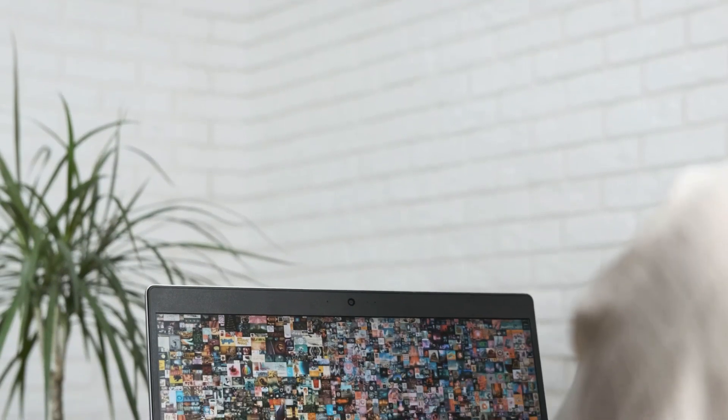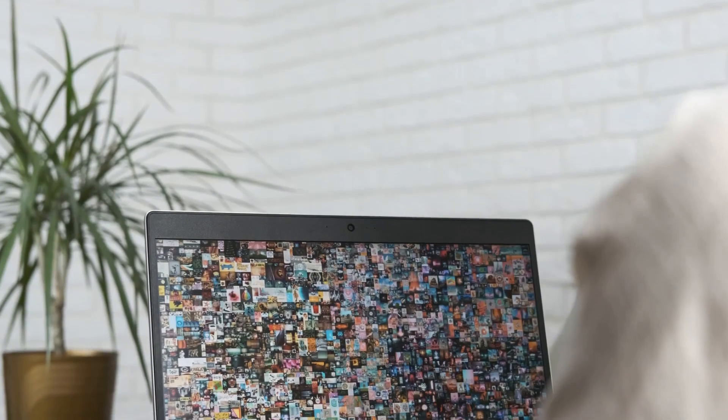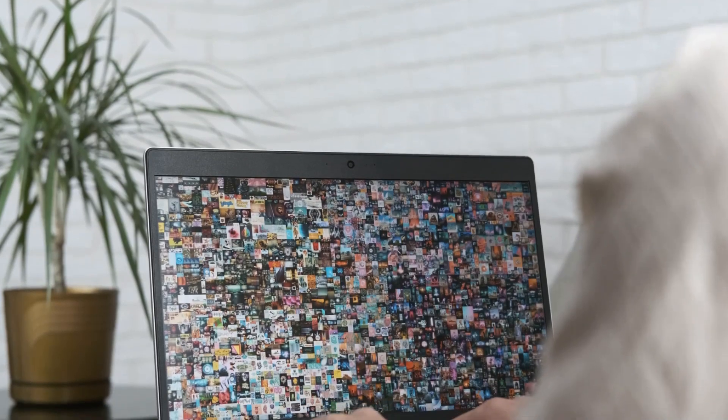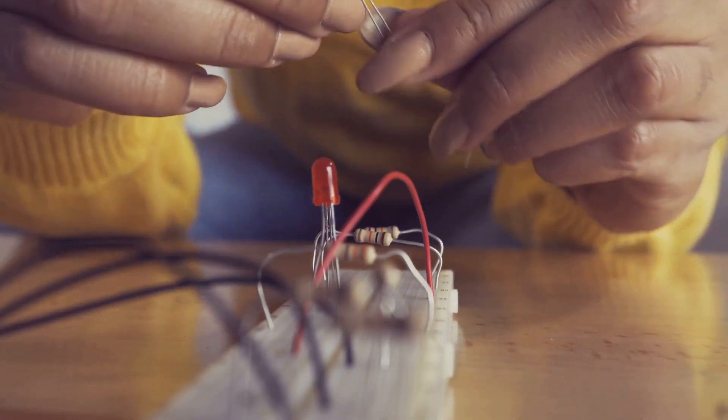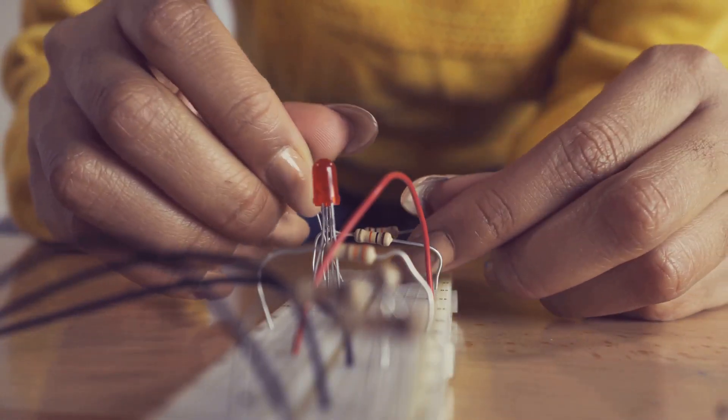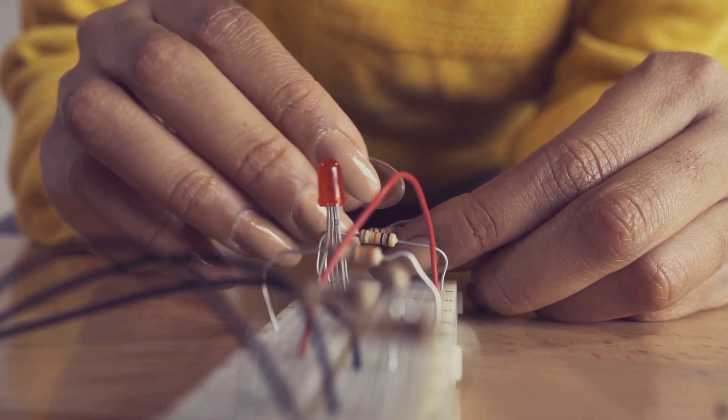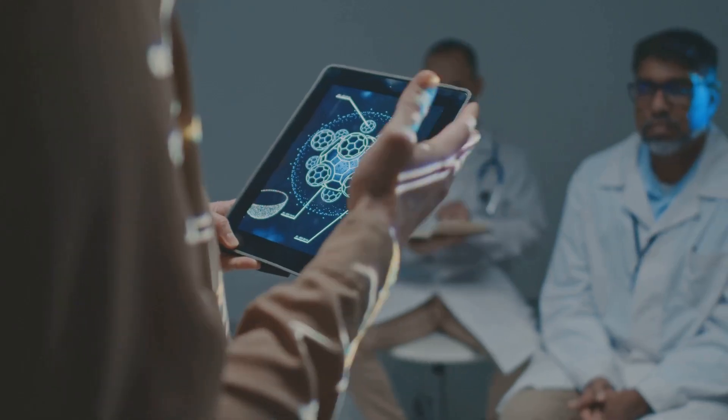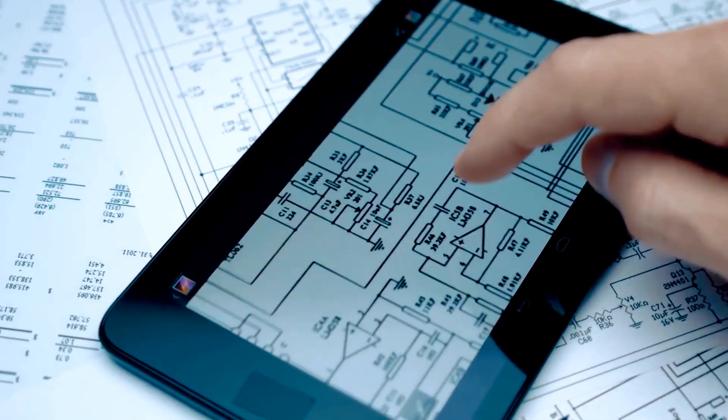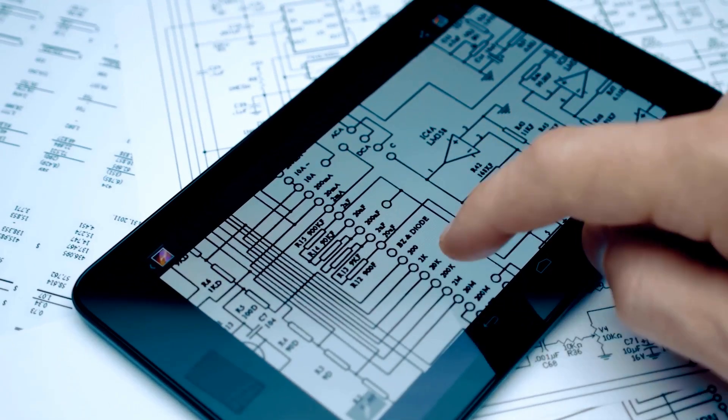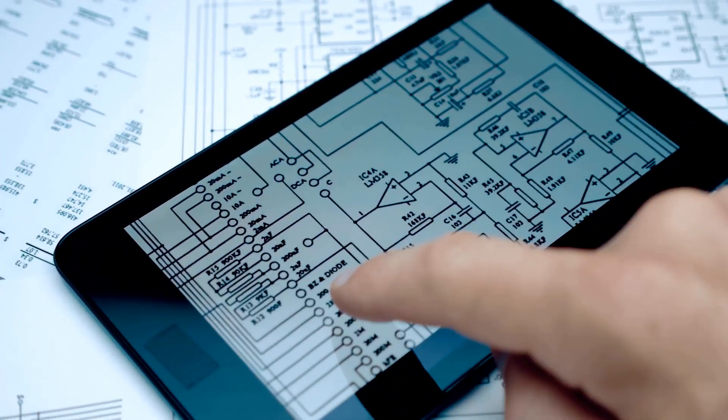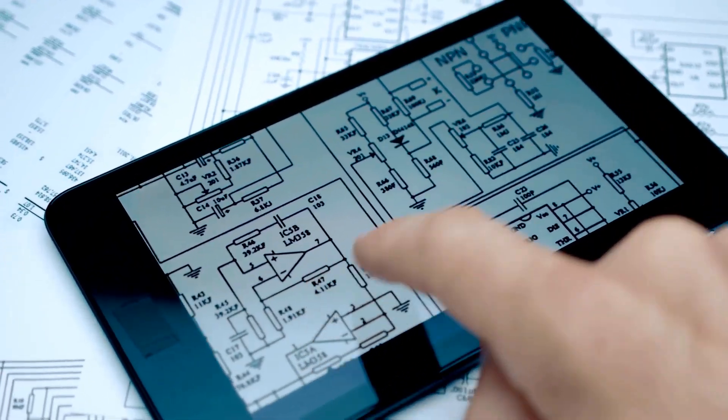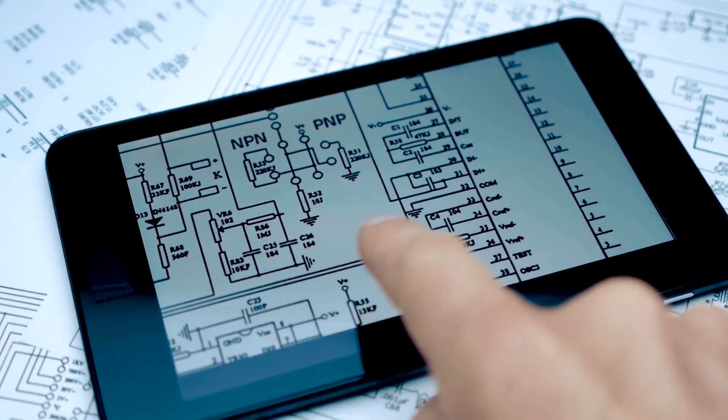Section 9: Resources for further exploration, illuminating the world of circuits. For those eager to delve deeper into the fascinating world of electronics and circuit analysis, a wealth of resources awaits.